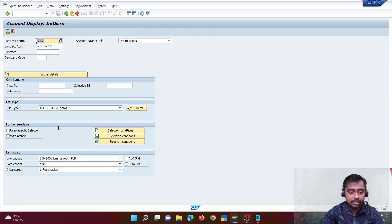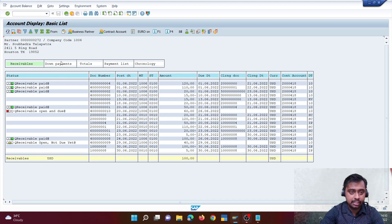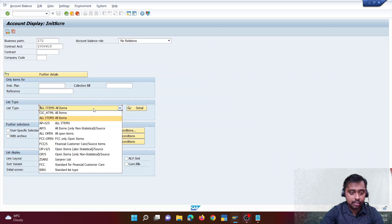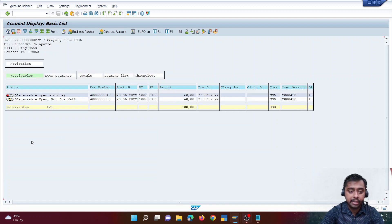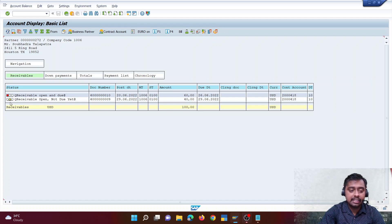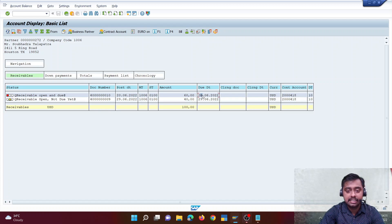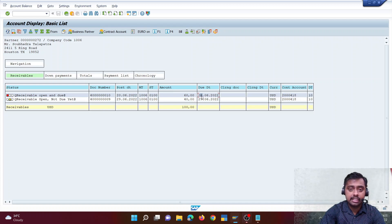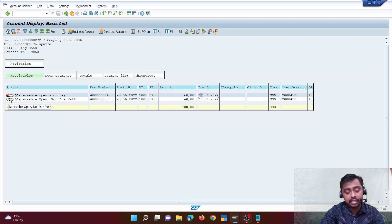Back on the FPL9 screen, clicking all items shows all transactions. Clicking all open items shows only the two unpaid items. In FICA, by default there is no direct option to show only cleared items — further filtration is needed. There are two colors: red means 'receivable open and due' — the due date has passed but the customer hasn't paid. Yellow means 'receivable open, not yet due' — the due date is in the future.